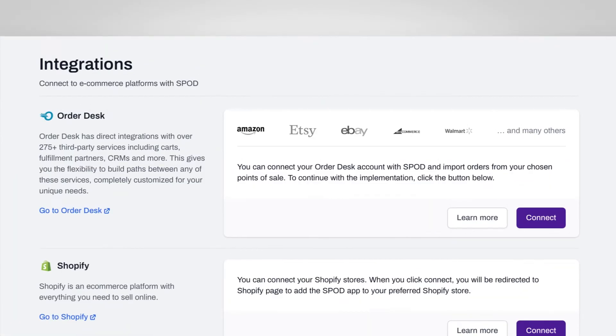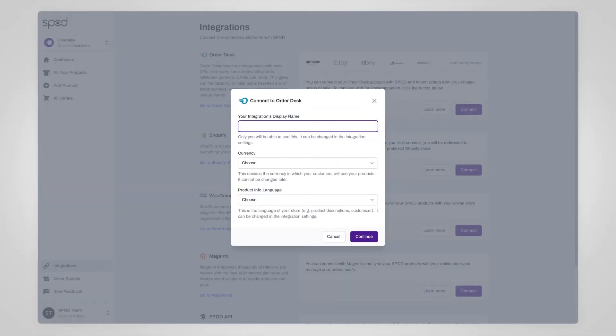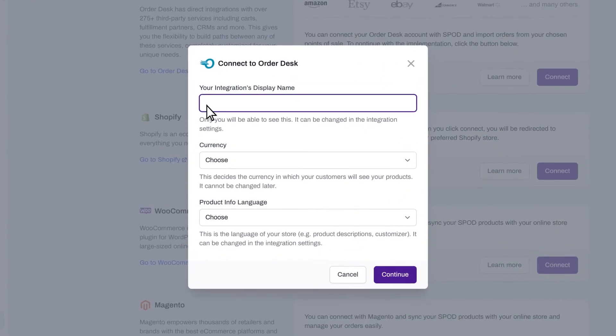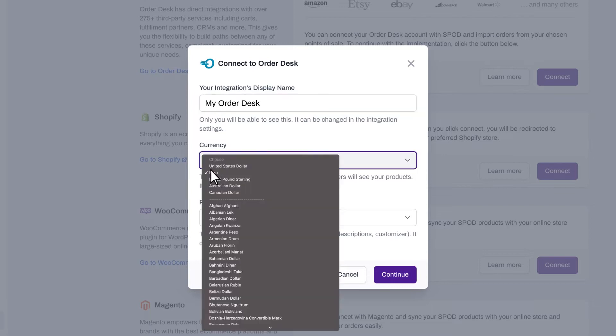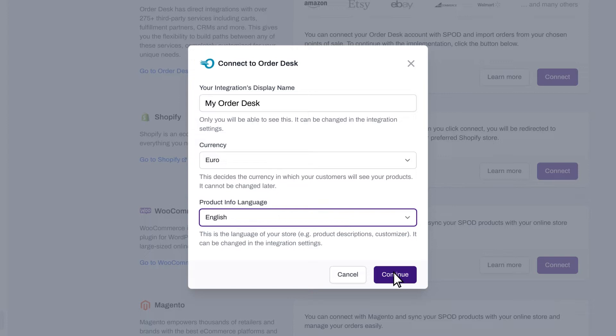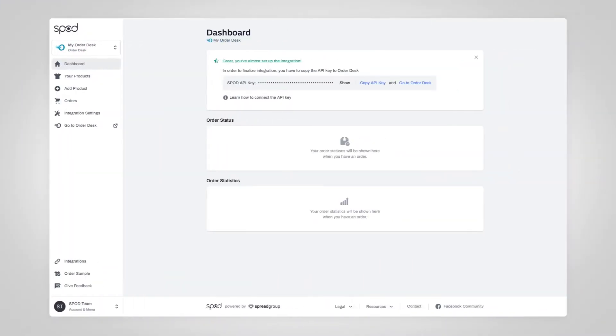Order Desk is the first option on the page, so click the first Connect button towards the top of the screen. Next, you'll give this integration a label and choose your preferred currency and language. This information is just for you and doesn't affect your store, so select whatever you find easiest to manage.